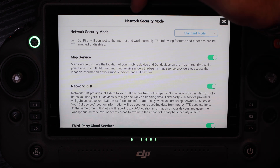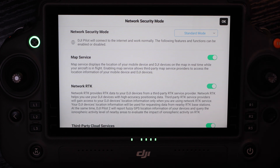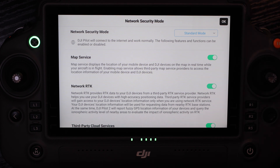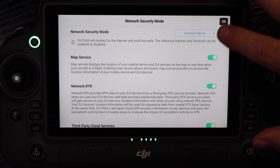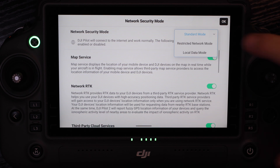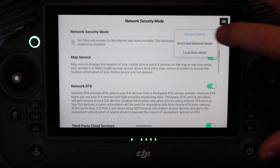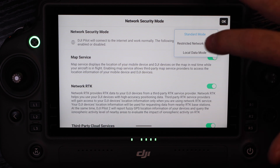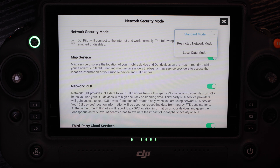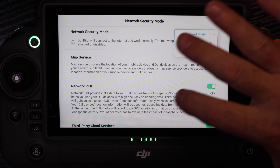Now we're in the network security mode portion of our app, which we'll see again in a minute. We have three modes: standard mode, restricted network mode, and local data mode.